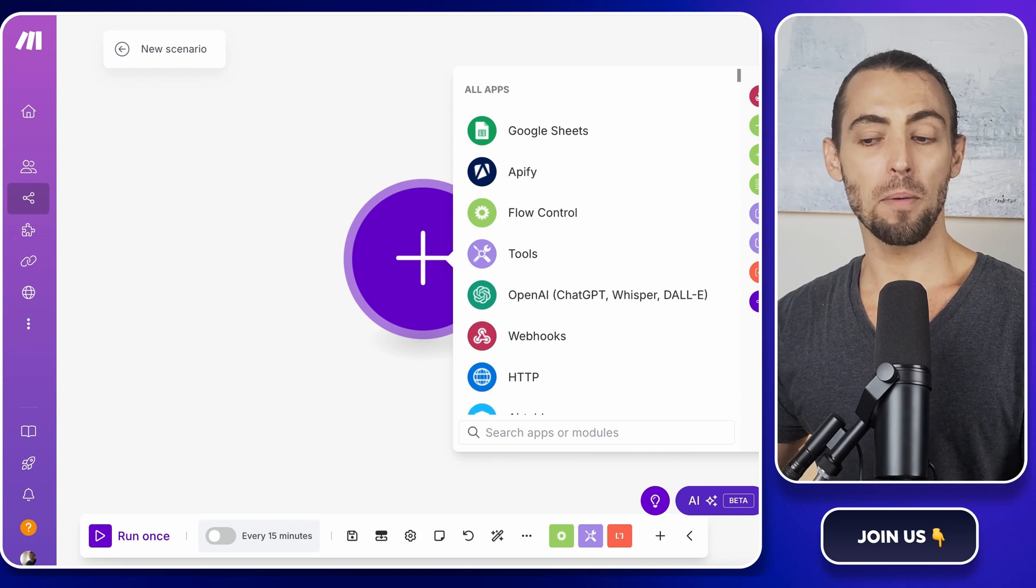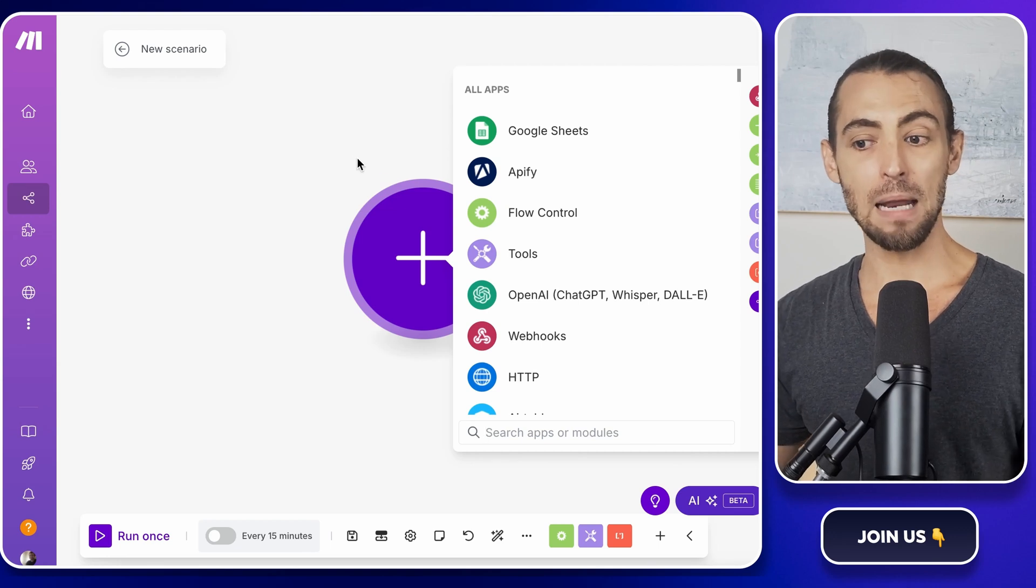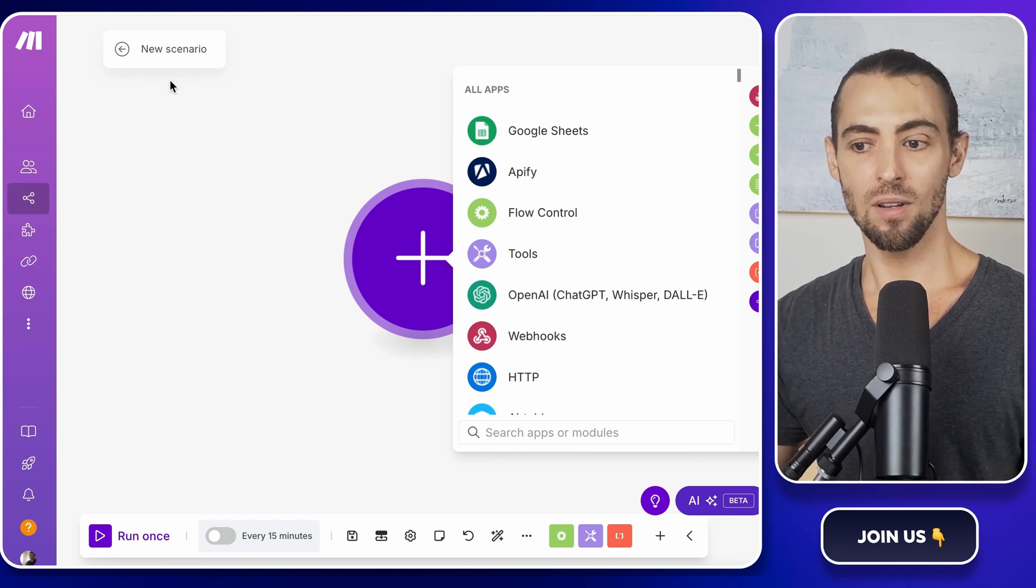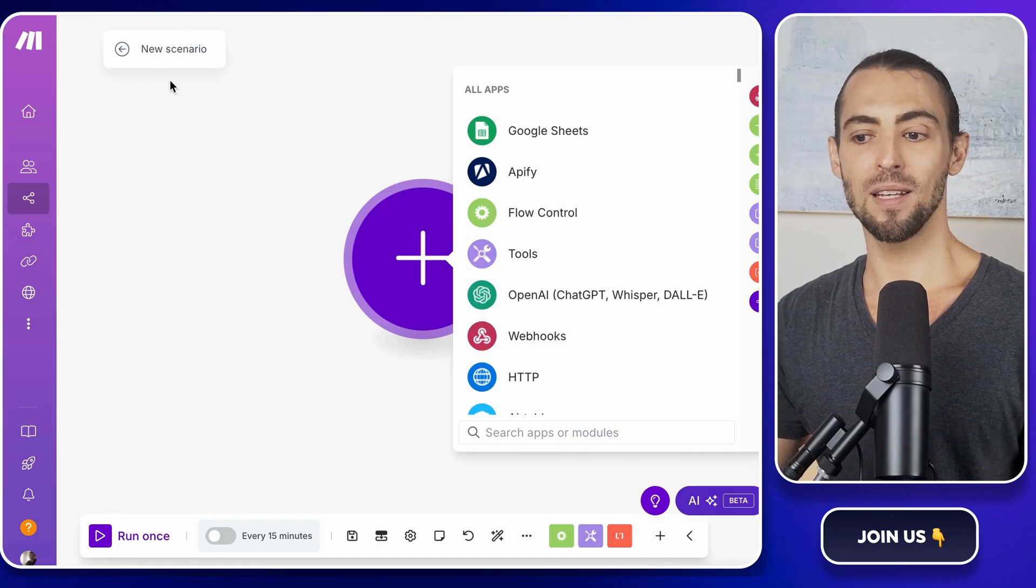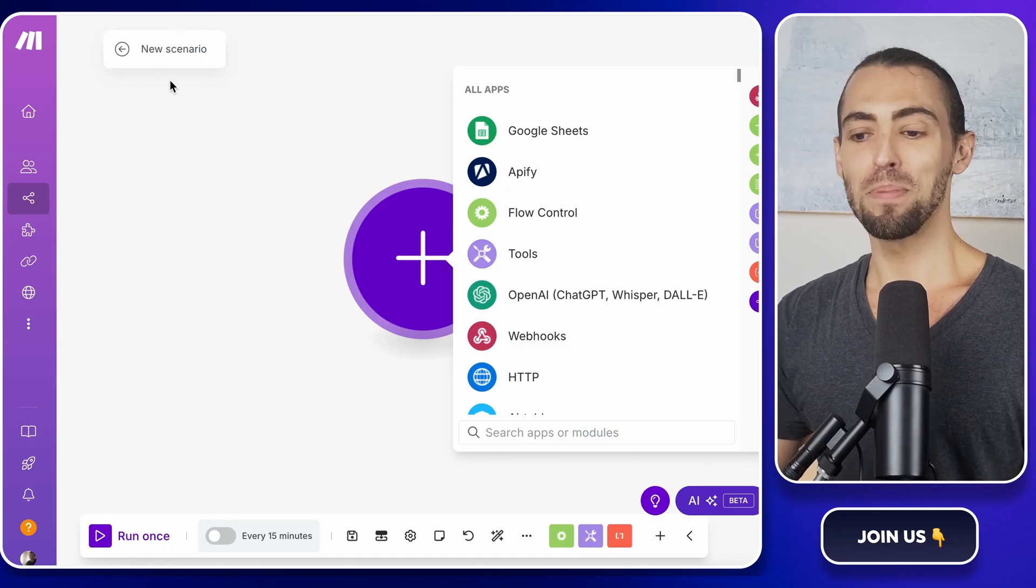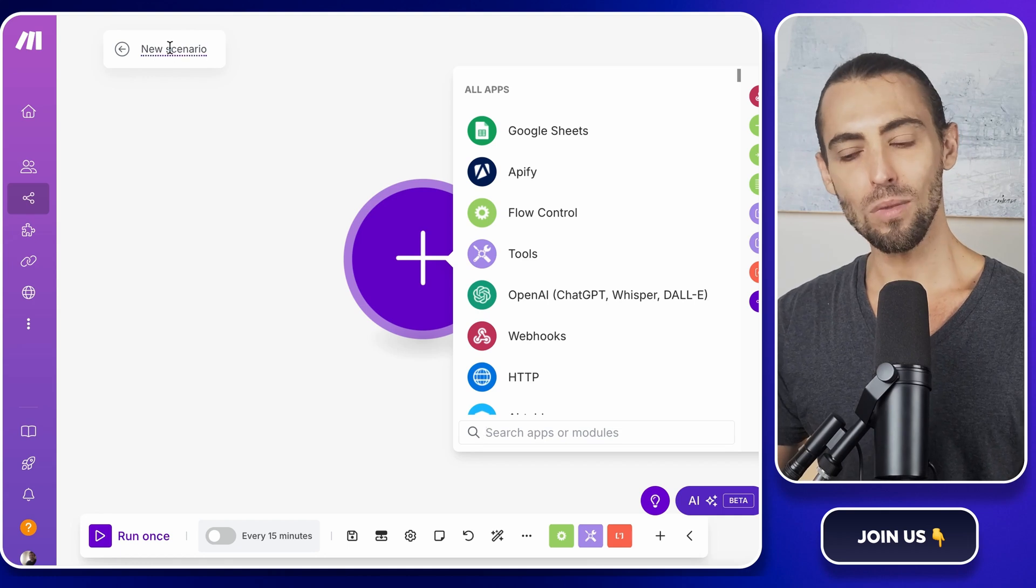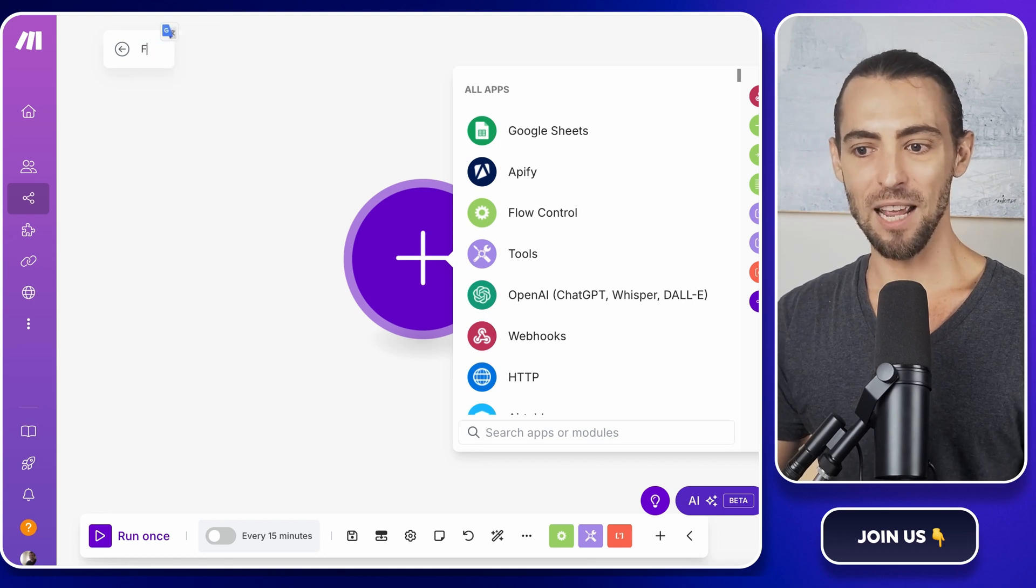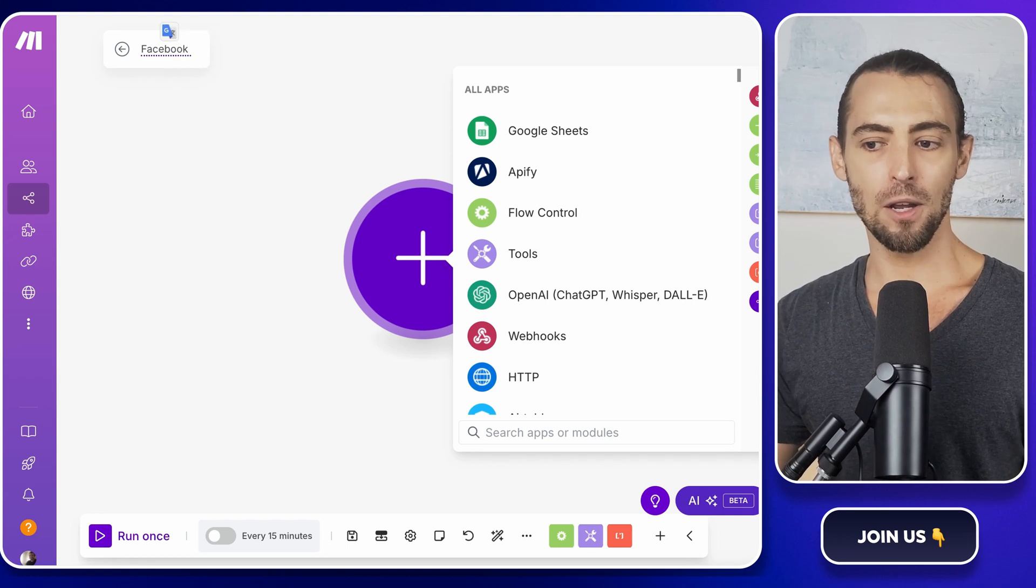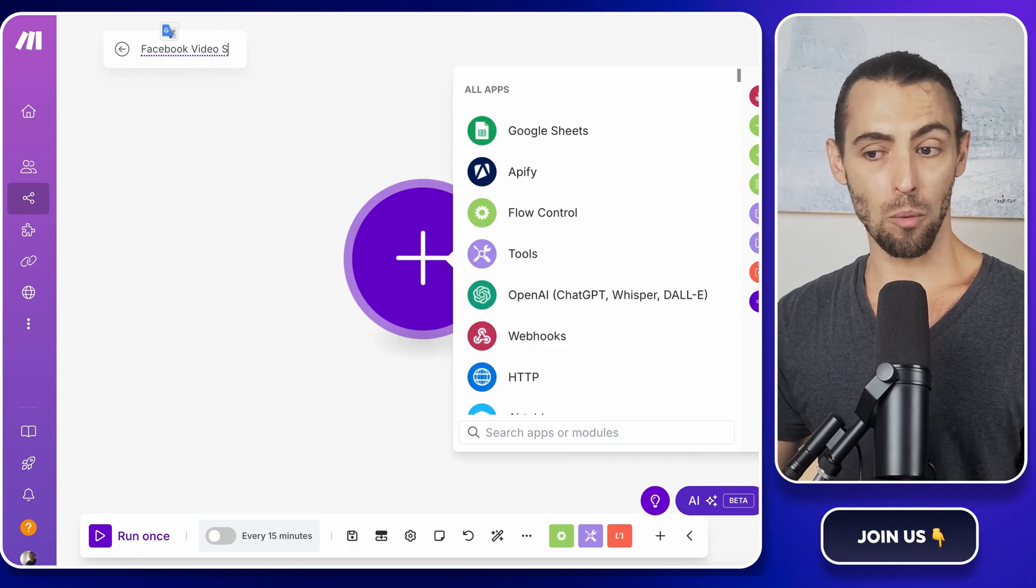Click on create a new scenario. This opens up a blank workspace. It's kind of like a sandbox where we can build our automation. Think of it like Legos, except instead of building a spaceship, you're building something that will save you hours of work. First things first, let's give it a name. Something like Facebook Video Scraper. That way we don't forget what it's for.